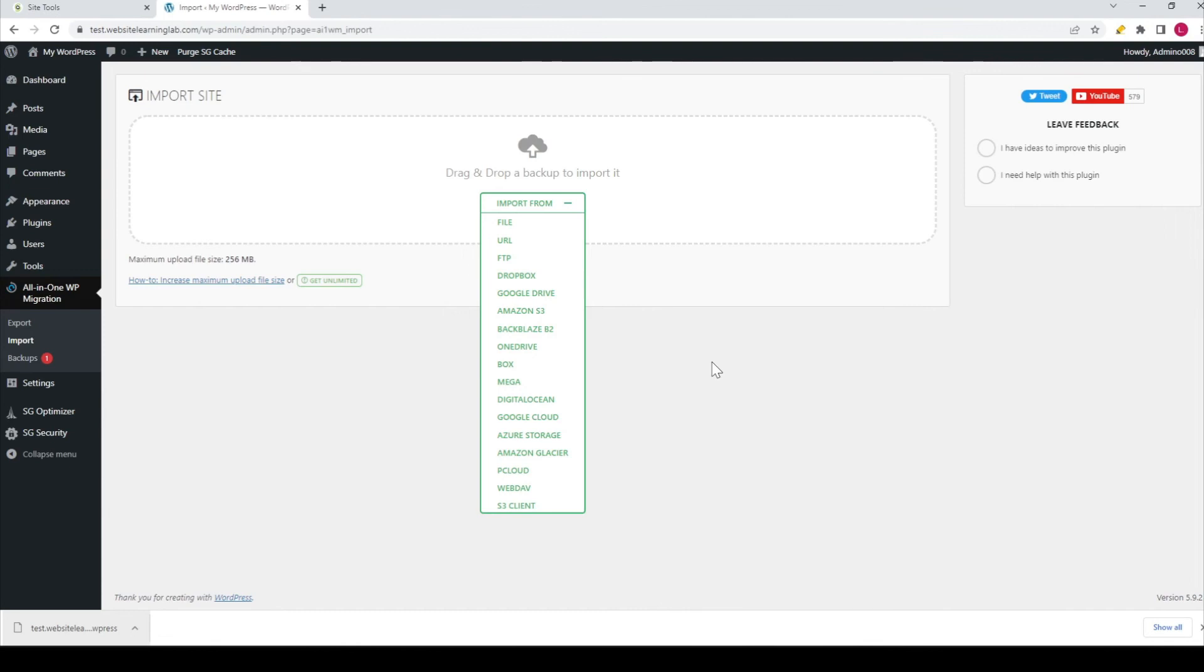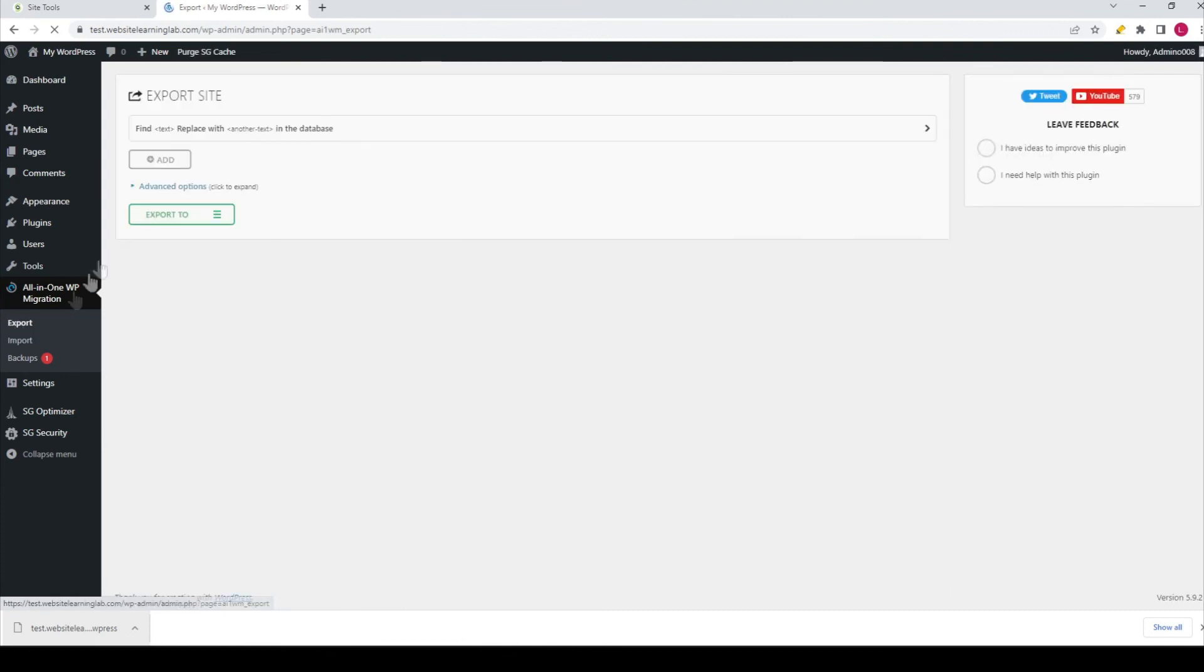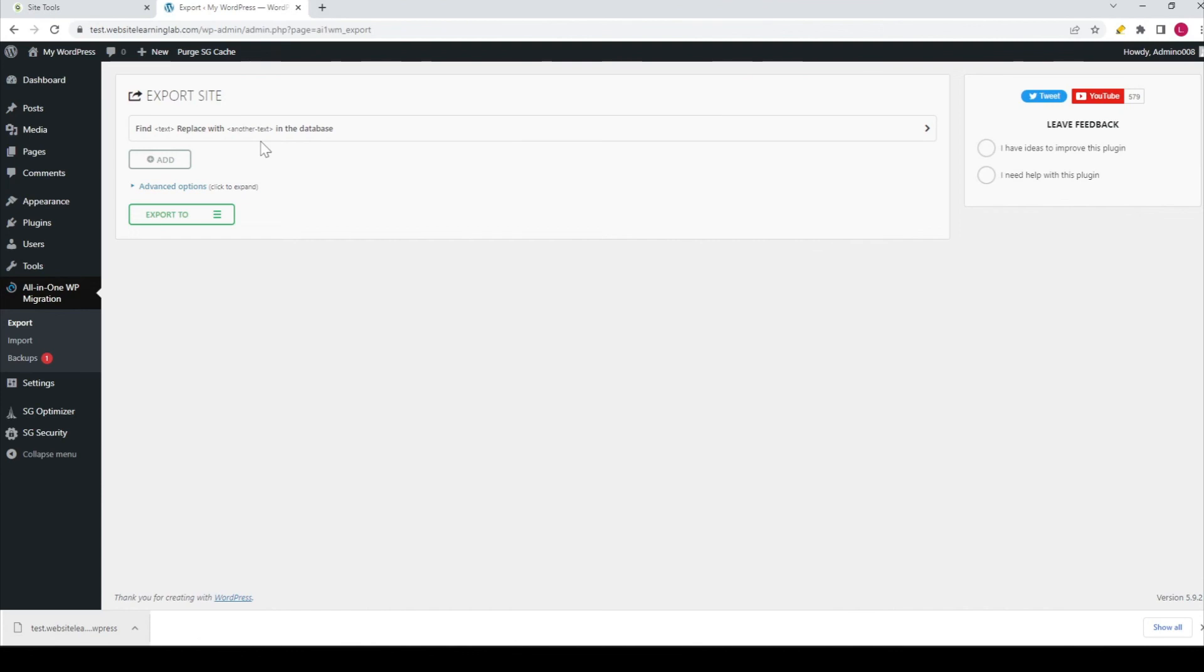With the search and replace function at export, you can also change the domain name and replace it with the new domain name, so everything in the databases and all the text in your website has already been replaced. That's a great feature.